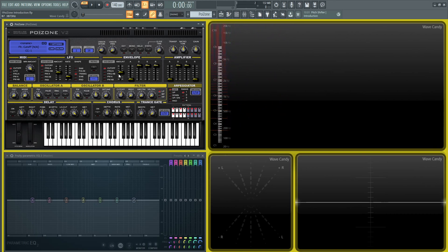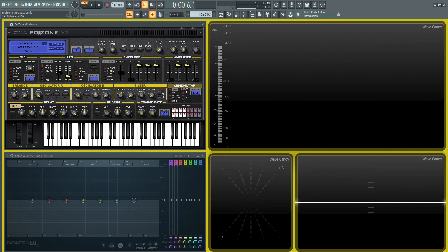And then we actually have three oscillators, not two. So we'll have oscillator A, B, and then we have a noise one here, which may get overlooked sometimes. And then the balance between the two oscillators.